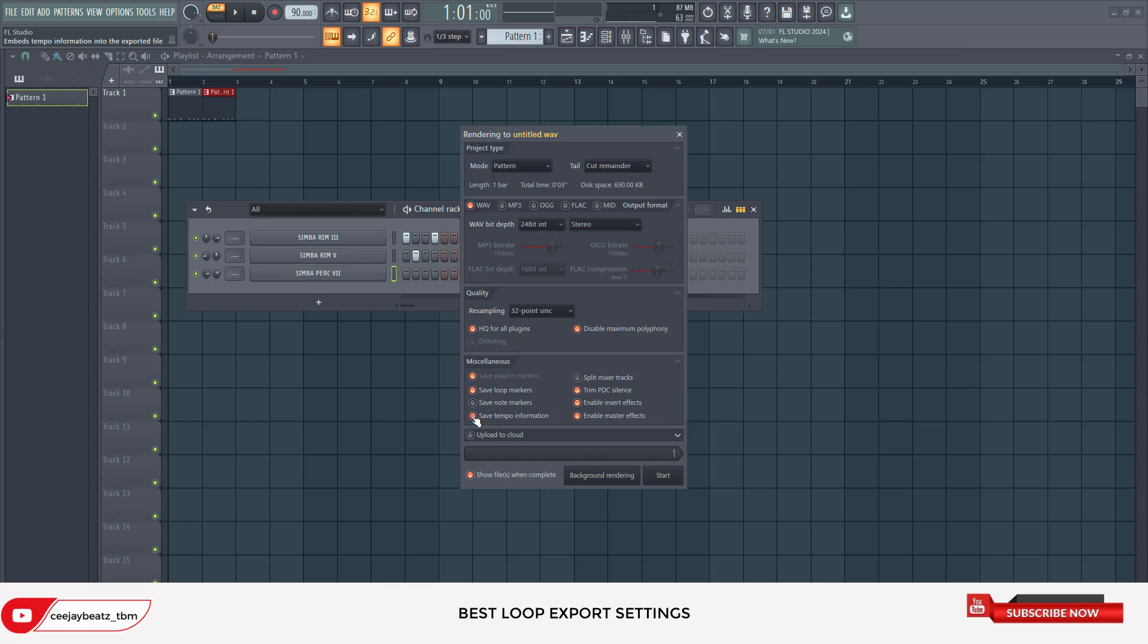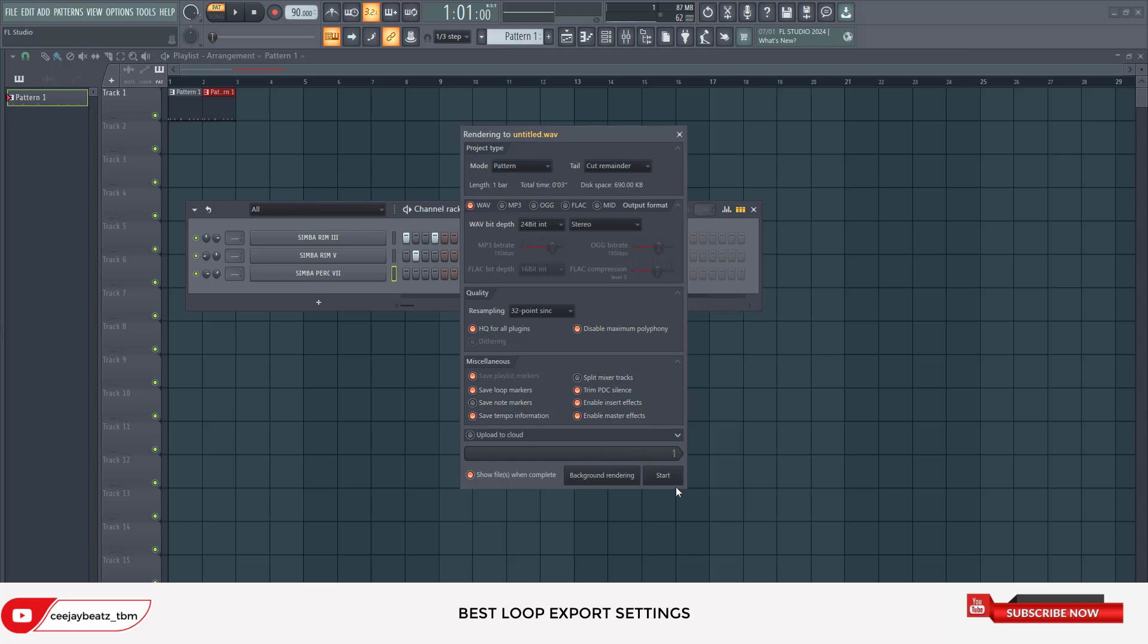This is important: cut remainder, the bits, and save tempo information. You can just click on Start.